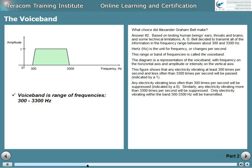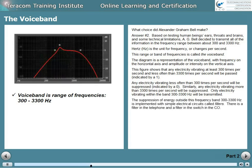By the way, those ones and zeros have nothing to do with digital — it just means either it goes through or it doesn't. The suppression of energy outside this frequency band, from 300 to 3300 hertz, is implemented with simple electrical circuits called filters. There's both a filter in the telephone and a filter in the CO switch.